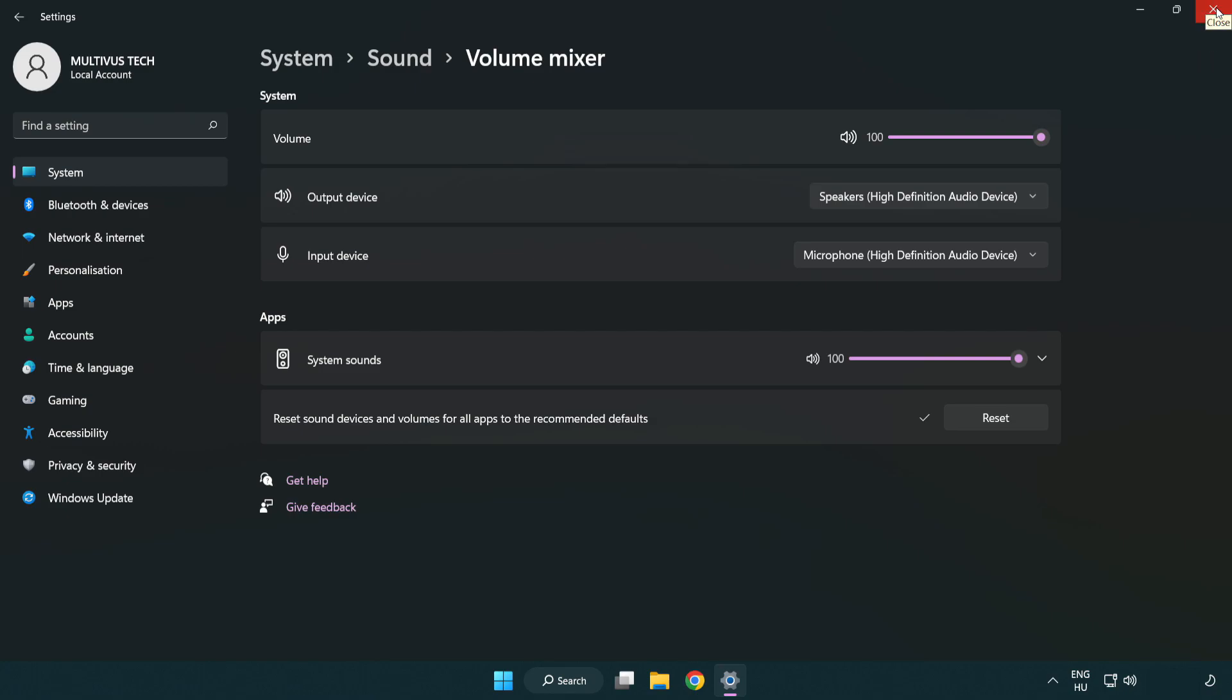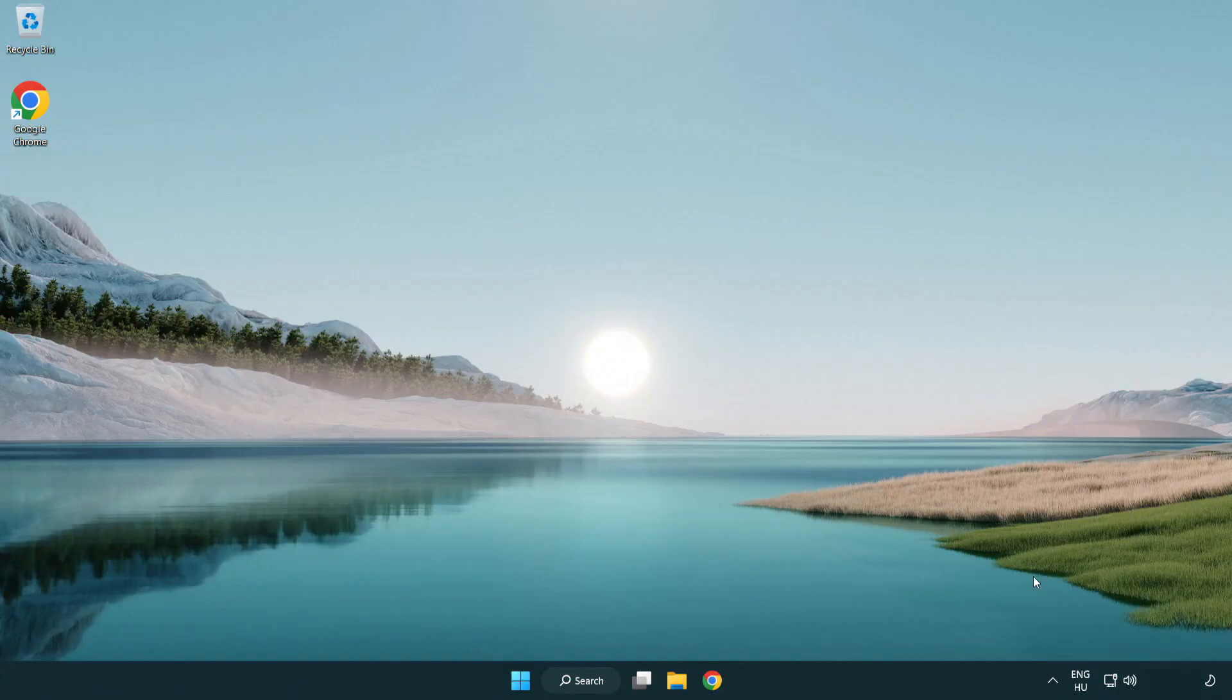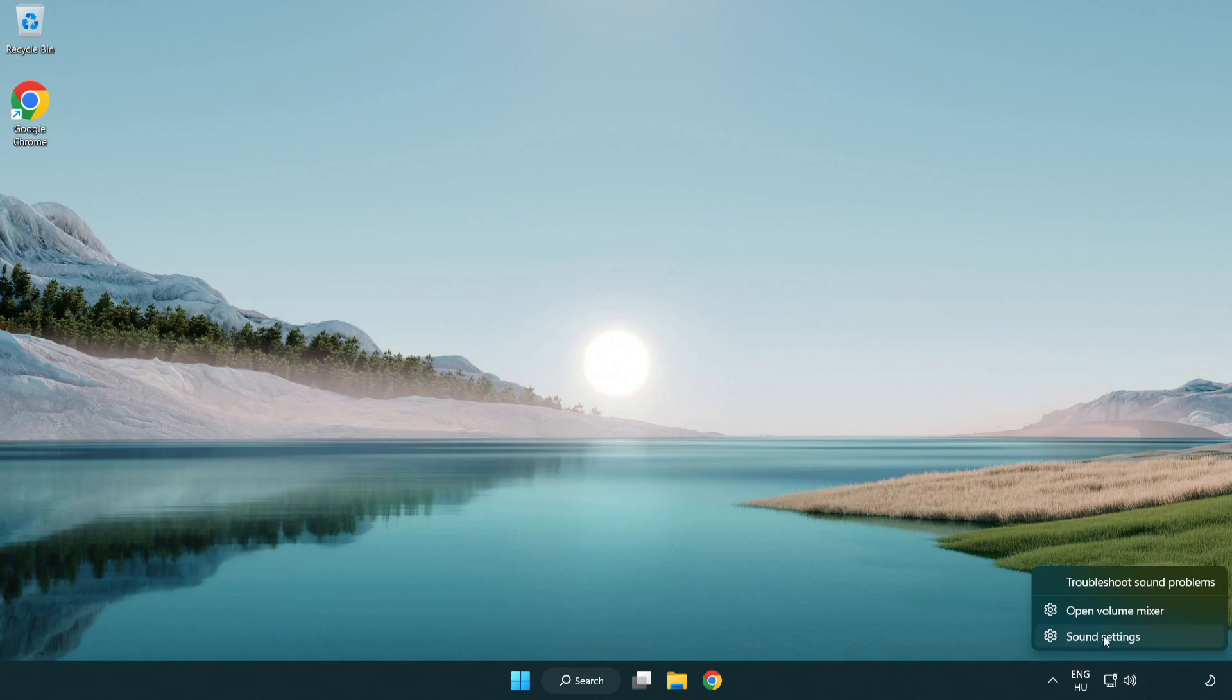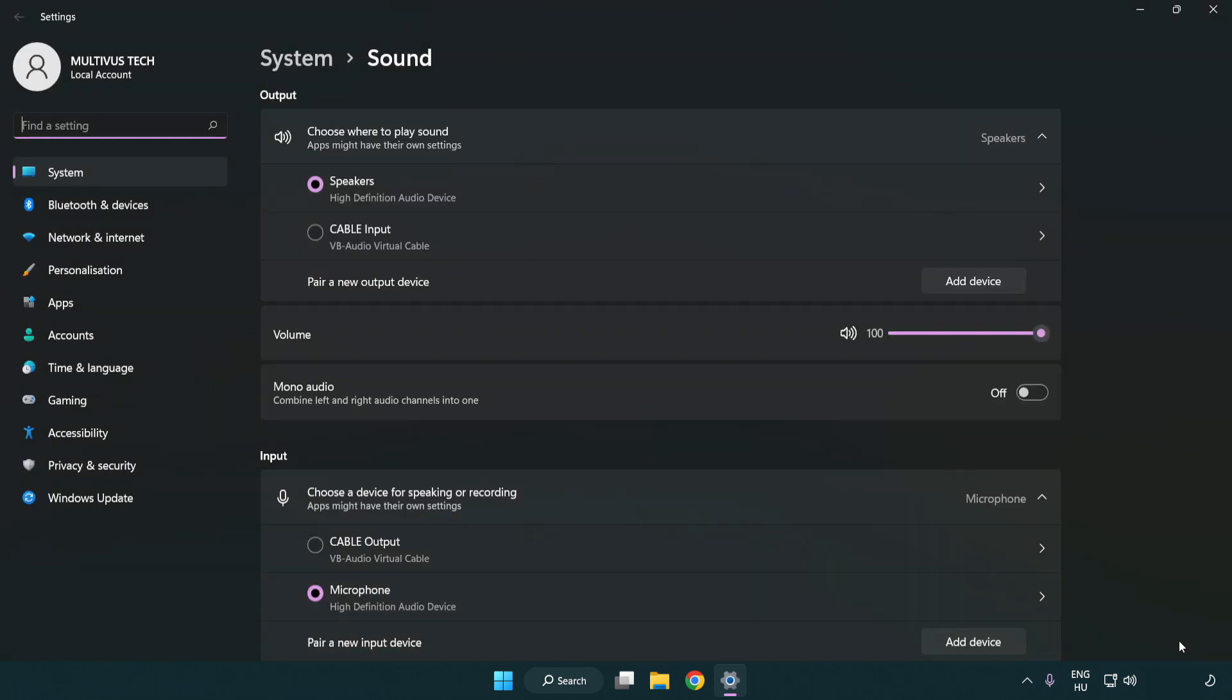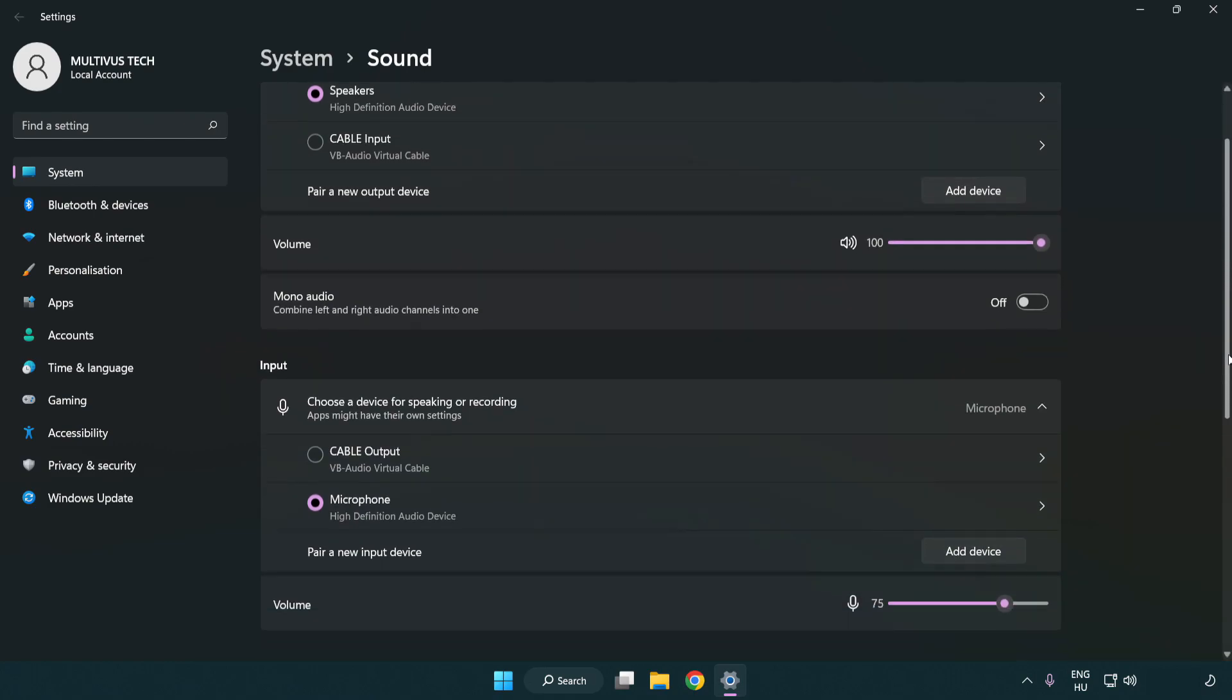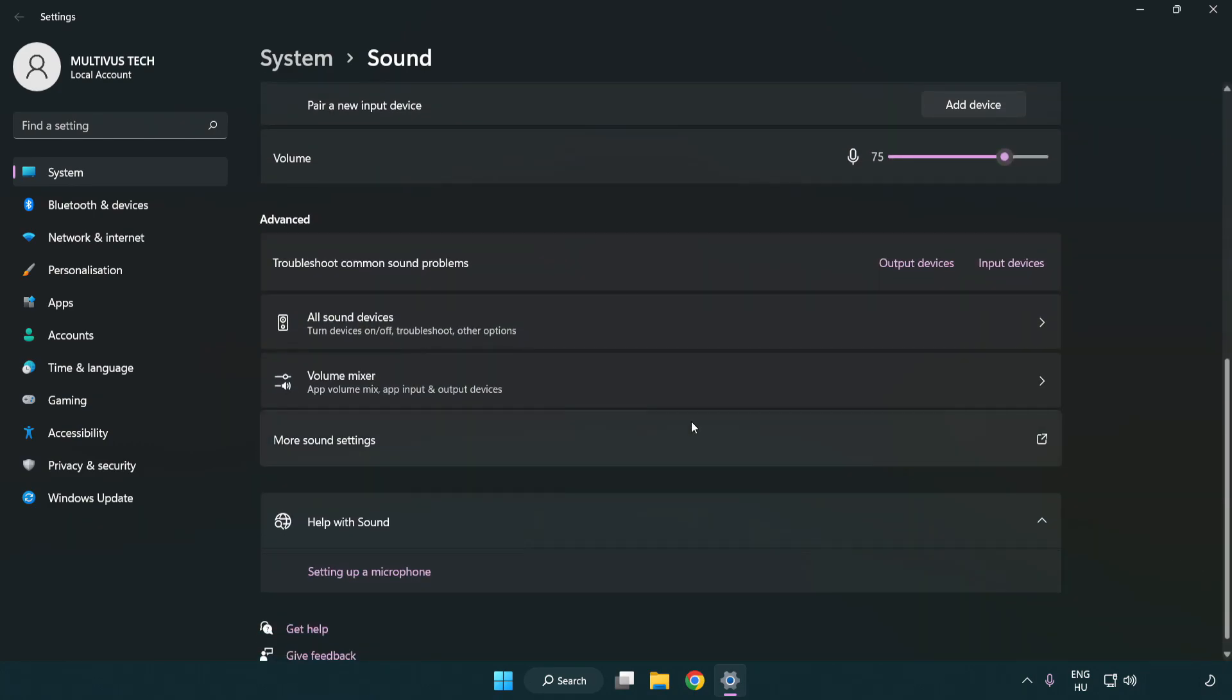Try to launch the application. If that didn't work, right click sound, click sound settings. Check volume, scroll down, click more sound settings.